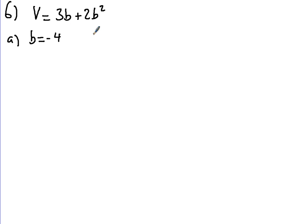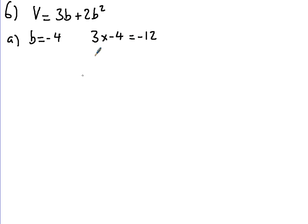So I'll do the first bit, 3B. That means 3 times minus 4, so 3 lots of minus 4 is minus 12. And we've got 2B squared. Well that means 2, and if we put a minus 4 in here, squared.